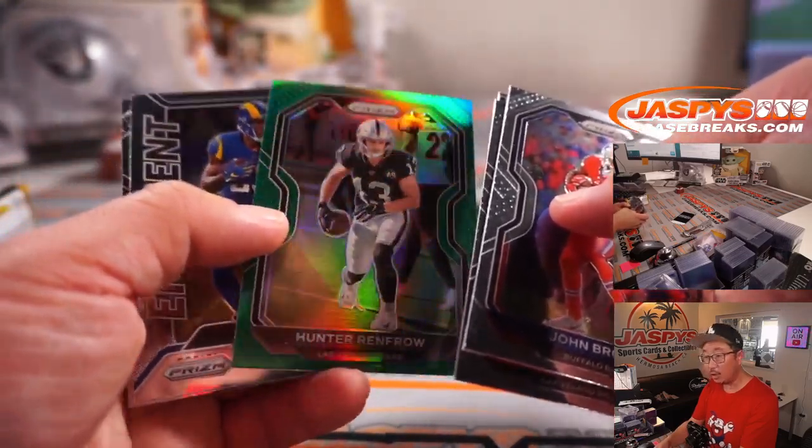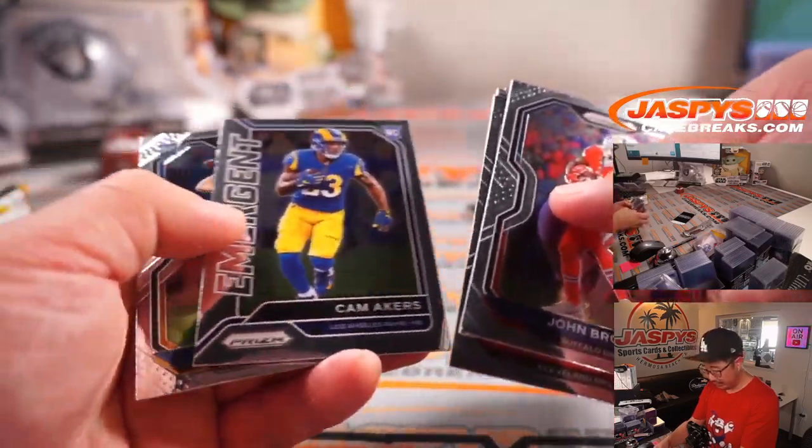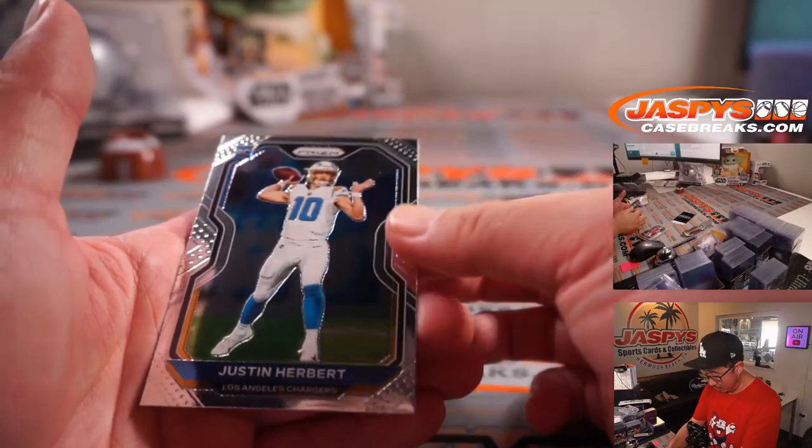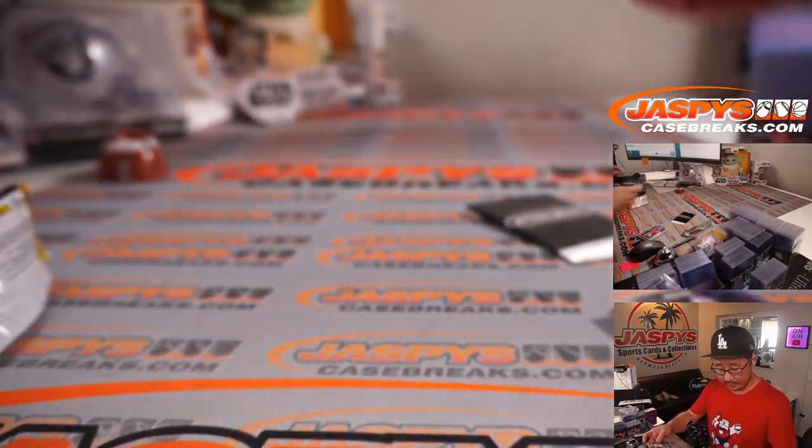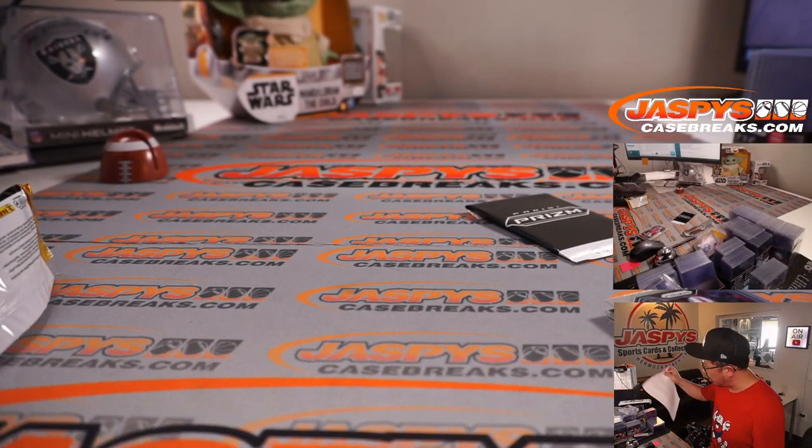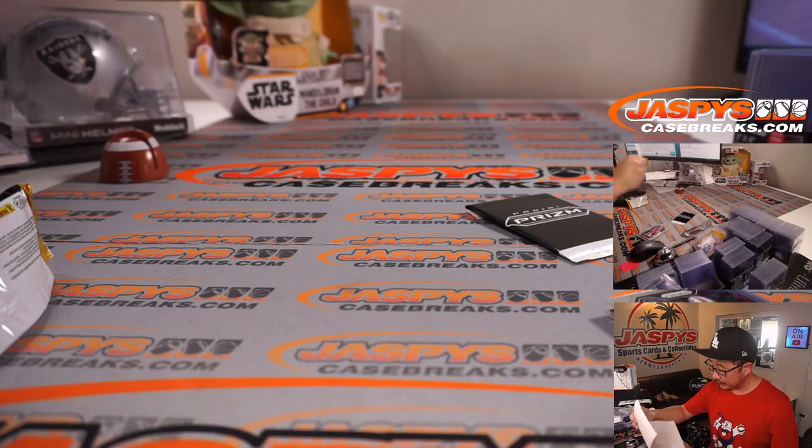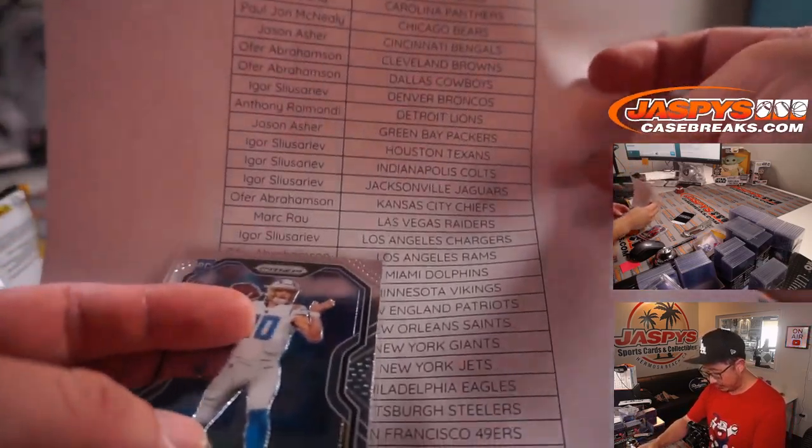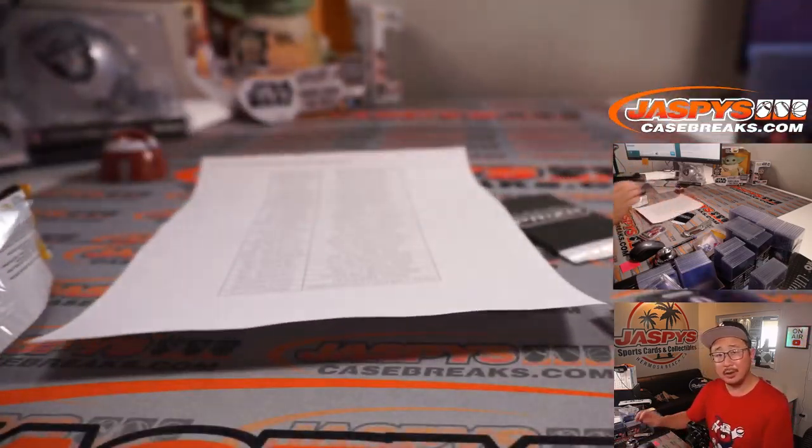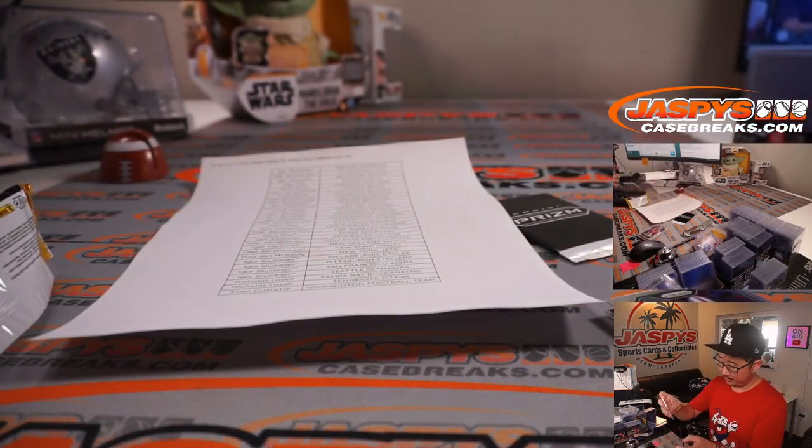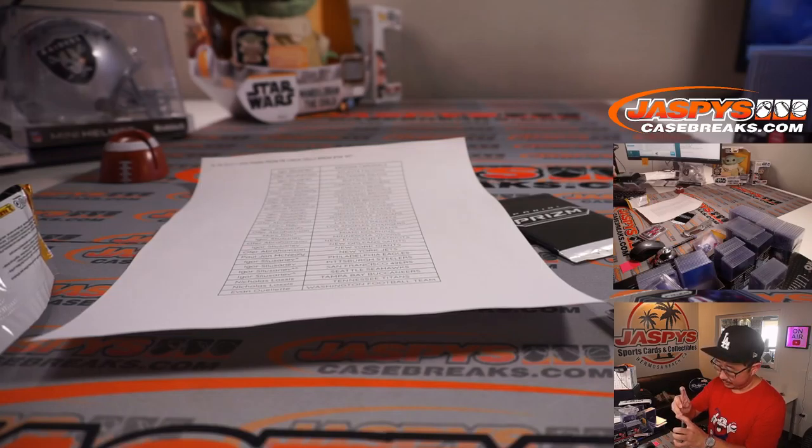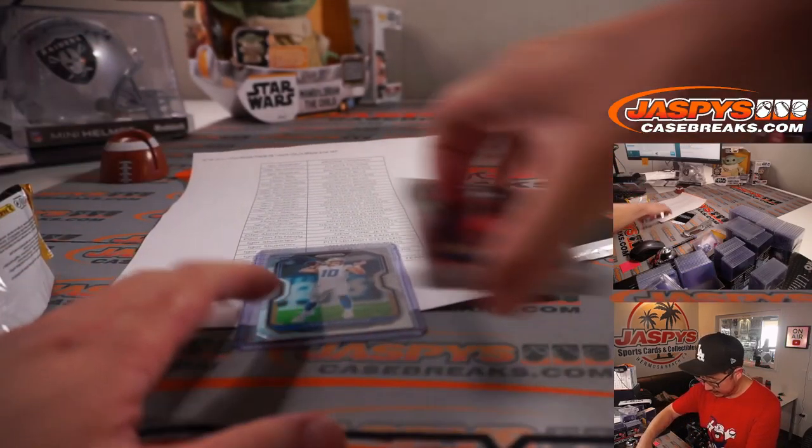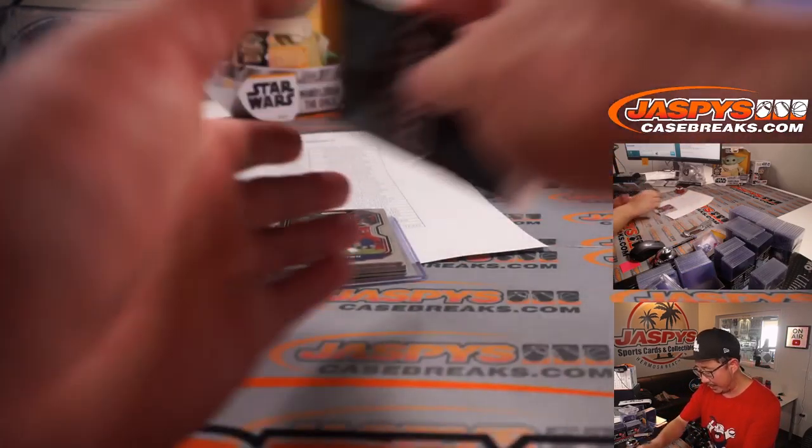That's Hunter Renfro, what a game for my Raiders. And a Justin Herbert base card, that's not bad. Where are the Chargers again? That's for Igor, nice.